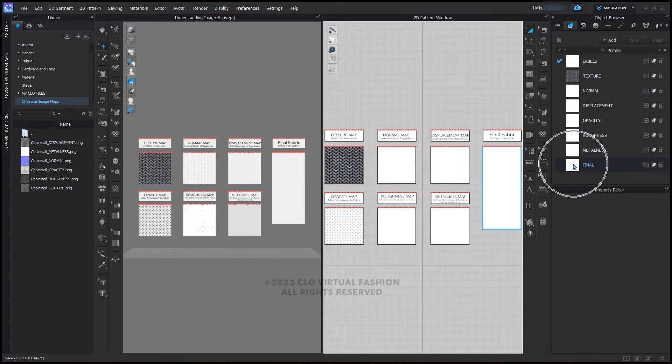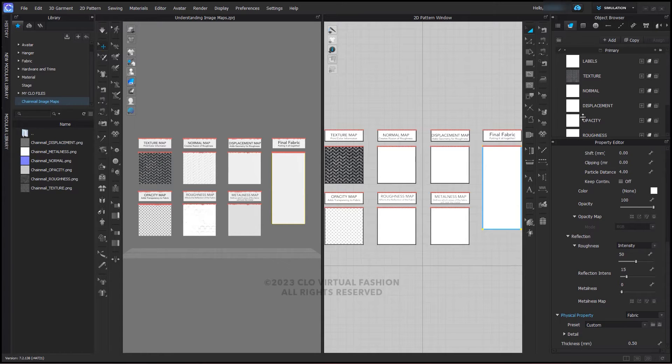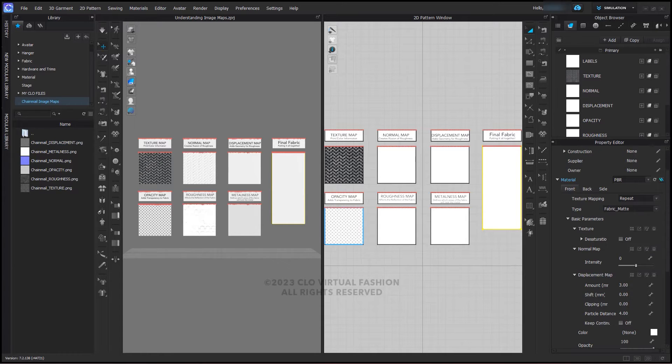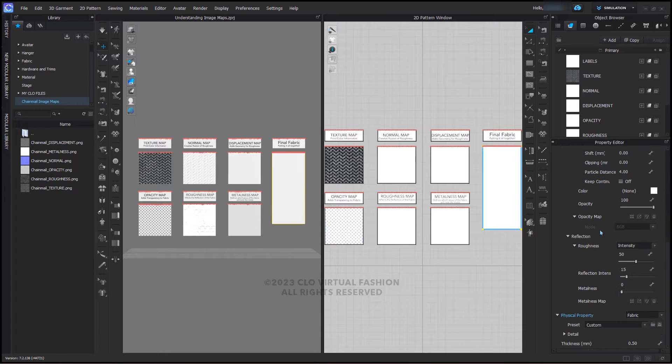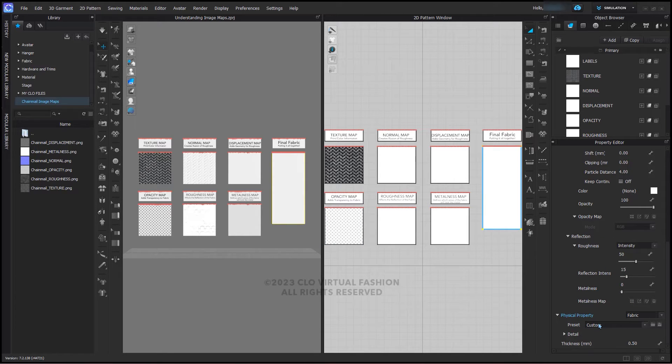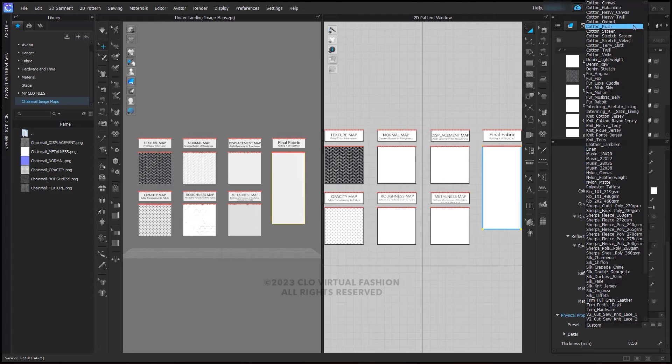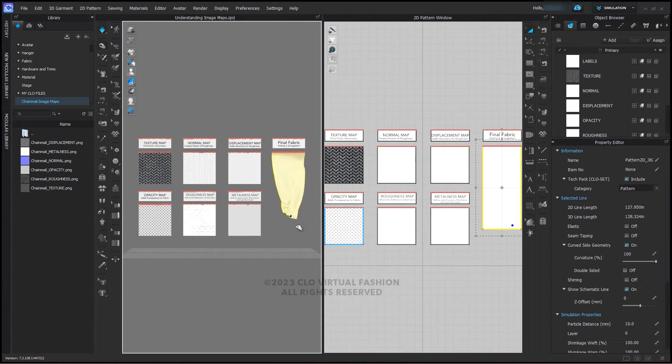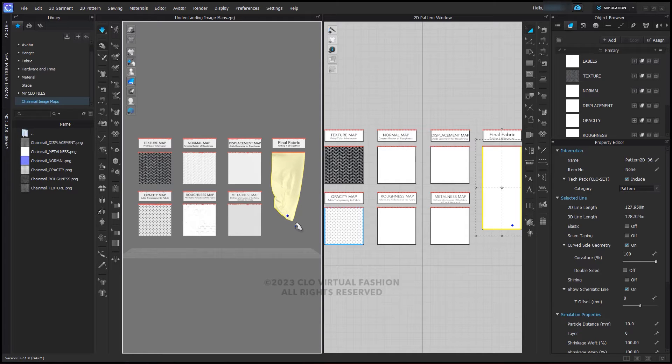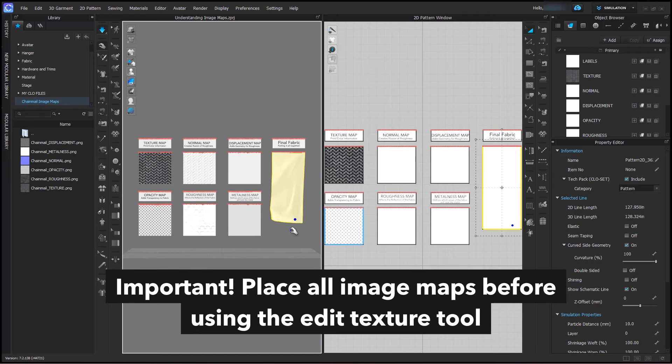I'm going to select the final fabric in the object browser. In the property editor, Physical property, choose a fabric that will give you the drape properties you are looking for. I am again going to choose cotton heavy twill so it does not have much stretch. Simulate so your fabric re-drapes. Important: Place all image maps in before you decide to use the edit texture tool.